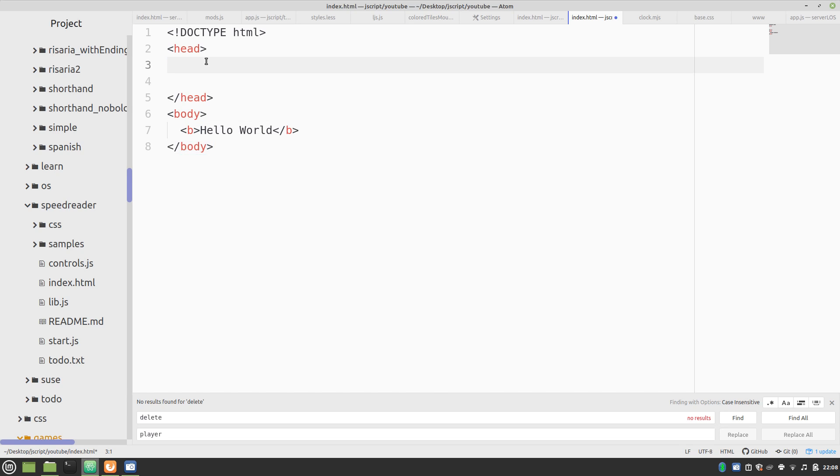And up in the head, we normally have something like a title. So, first app. So now when we reload this, it says on the title, the tab, first app, our title there.